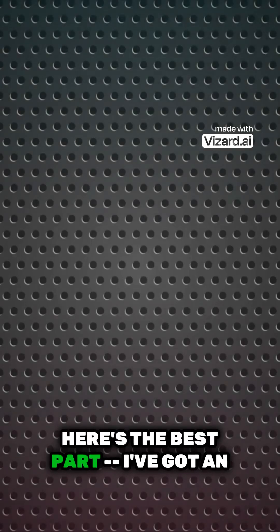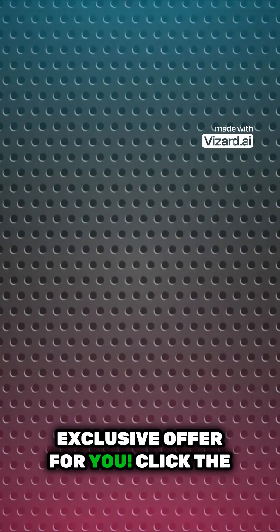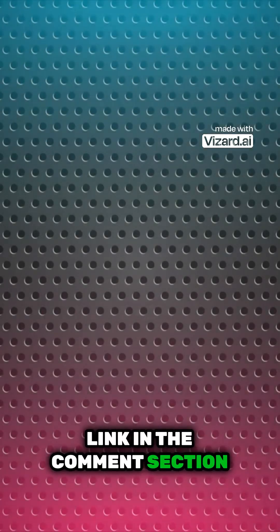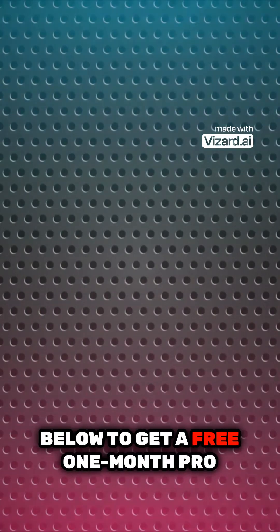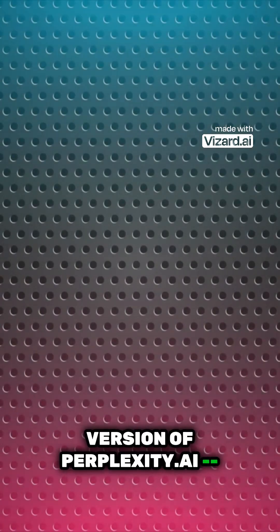Here's the best part: I've got an exclusive offer for you. Click the link in the comments section below to get a free one month pro version of perplexity.ai absolutely free.